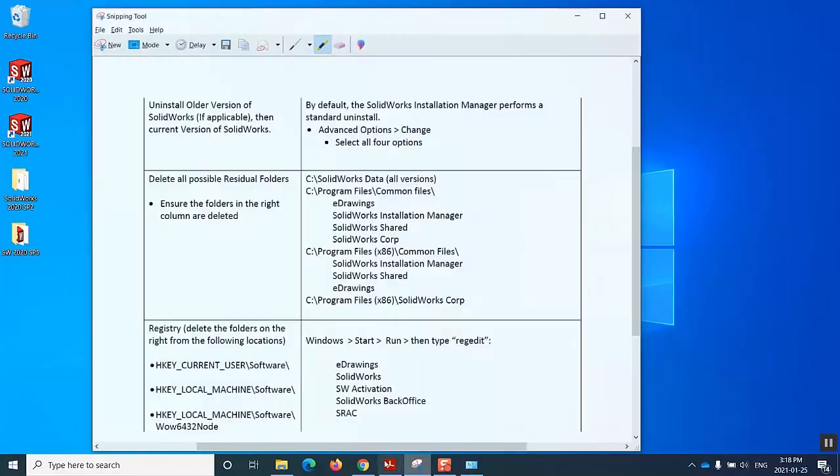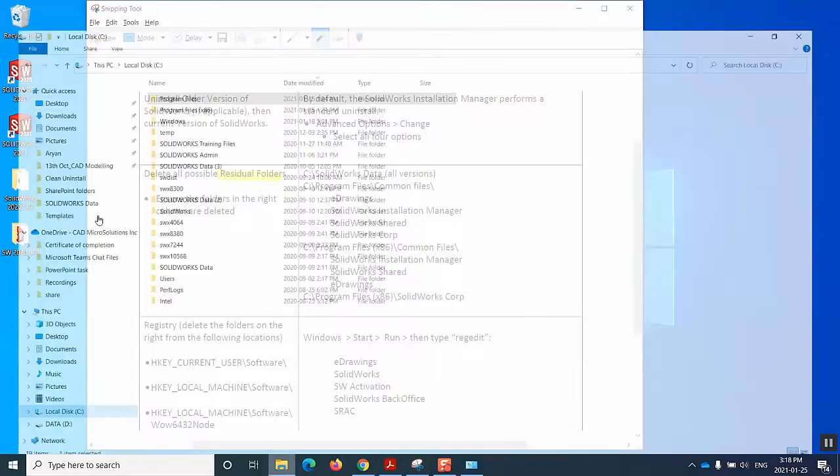But just for reassurance, our next step would be to get rid of the residual folders, which is this step. And for that, we could go to our C drive.